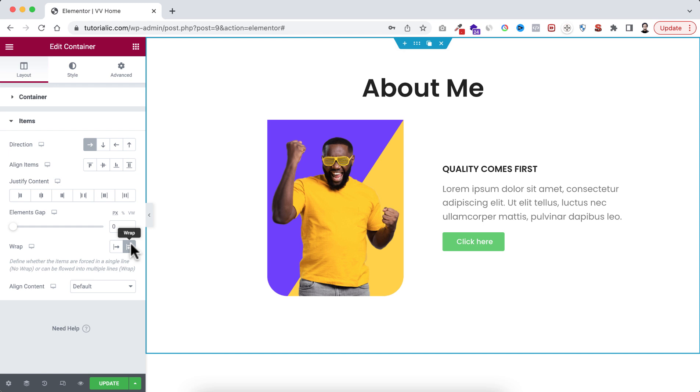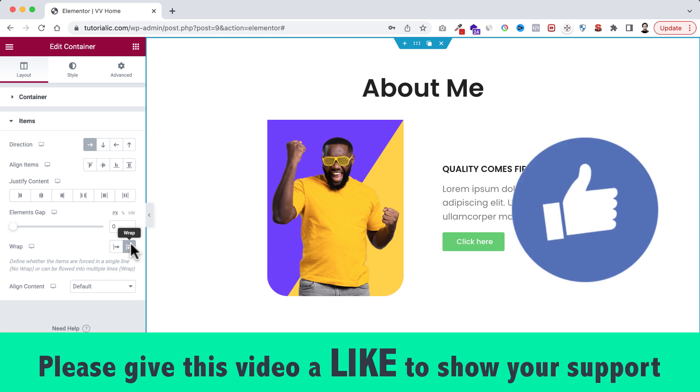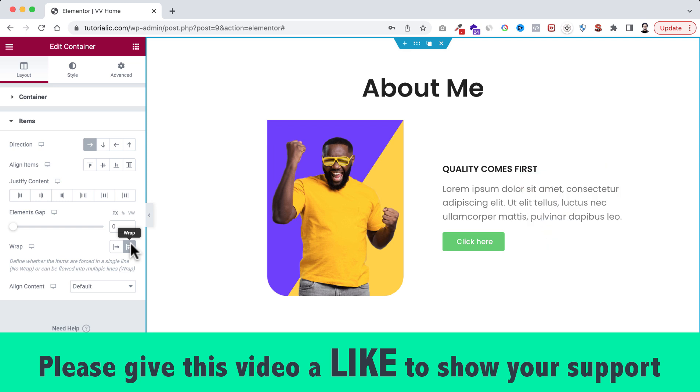I hope you have learned something new today. If you like it, please give this video a big thumb up and don't forget to subscribe to this YouTube channel.